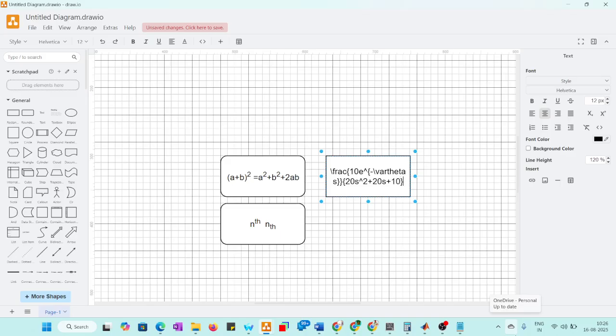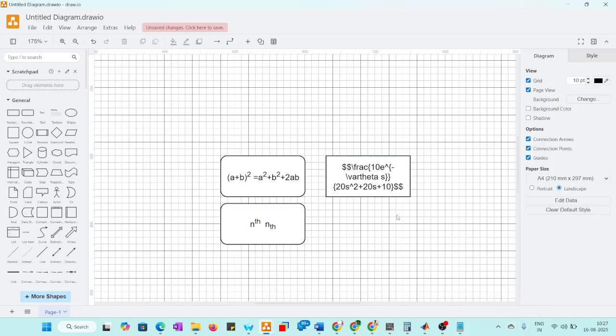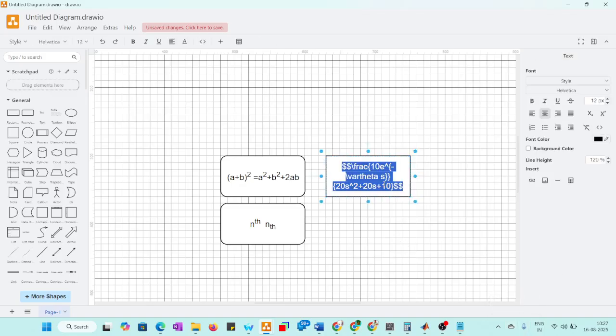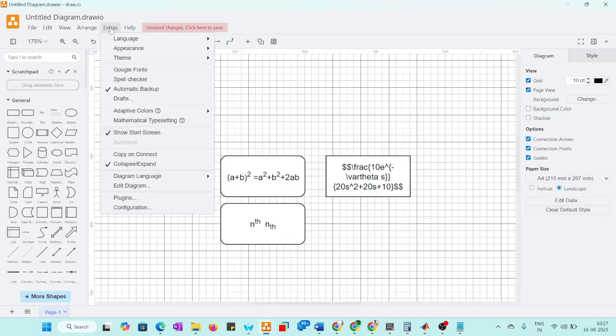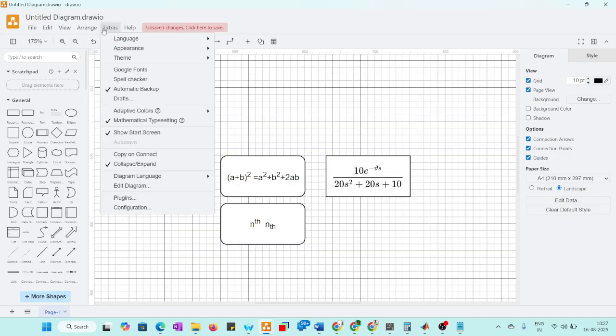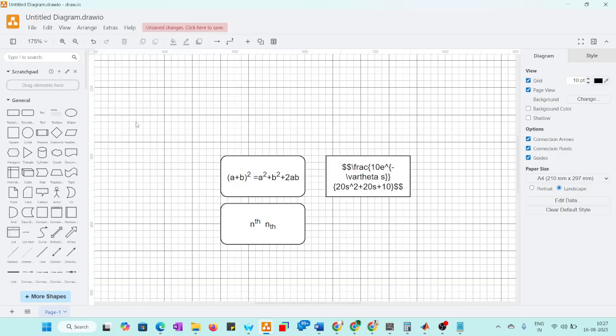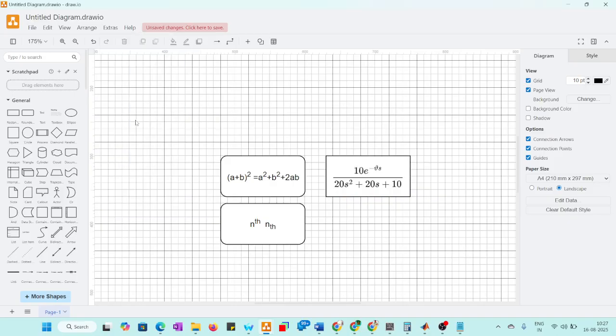Suppose this equation, we need to place in between the equation. We need to check here Extras, Math. We need to enable, go to Extras and enable. Math prototype, if you turn off it will... This will be useful for control system diagrams while you're drawing.